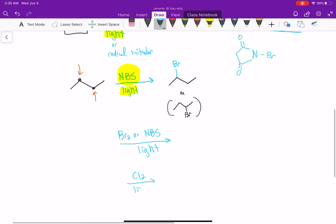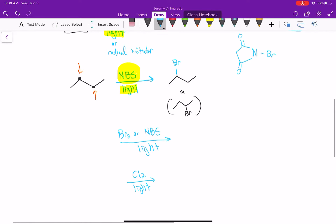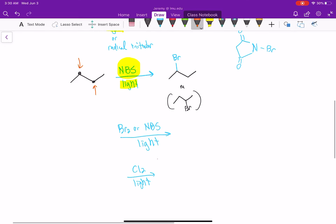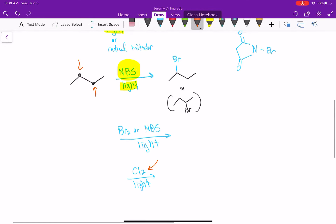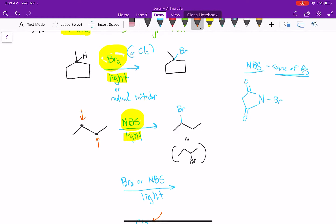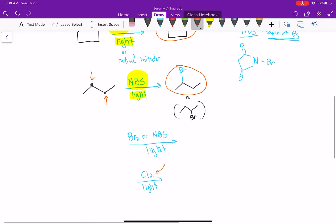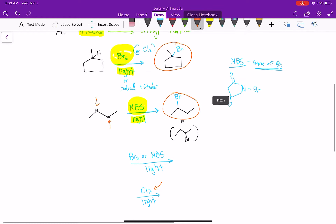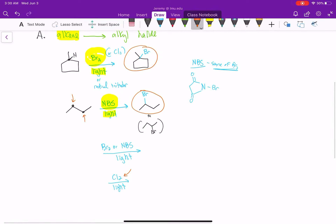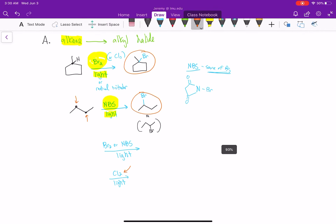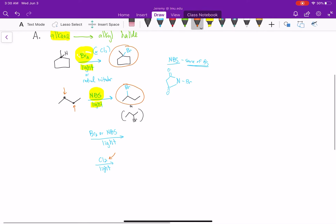You can also use Cl2 in light, but in radical reactions you get a bigger mixture of products with Cl2. The bromine can go at any position, but the major product is formed when bromine replaces the hydrogen on the most substituted carbon. That's why generally we use Br2 in light or NBS in light — so that's the first reaction.